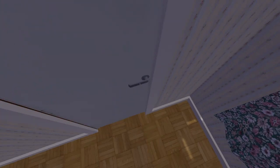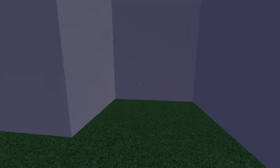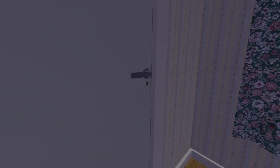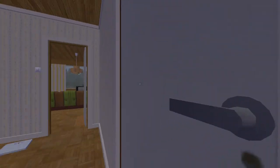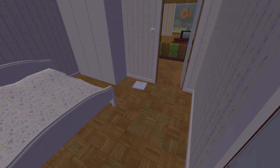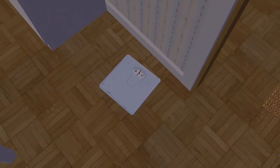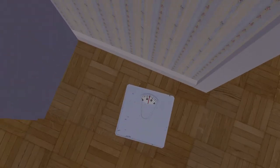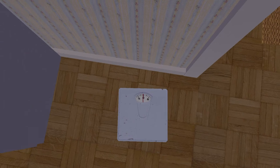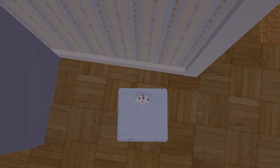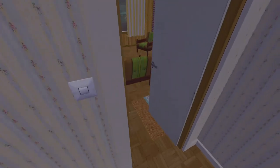The door doesn't seem to open. Weird. How about the weight scale? It is the same.